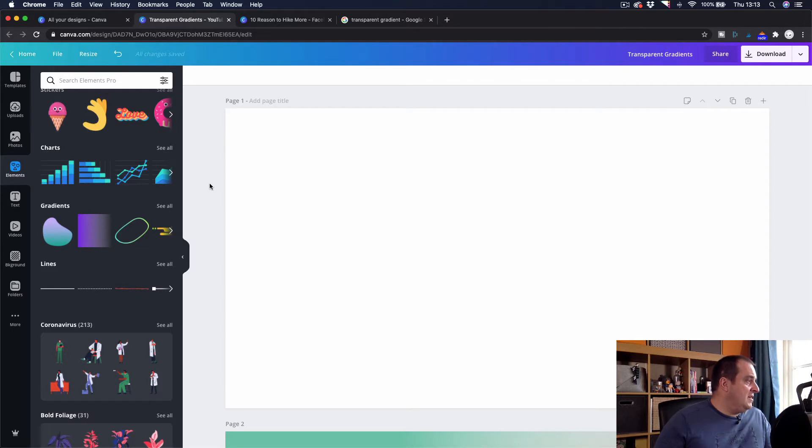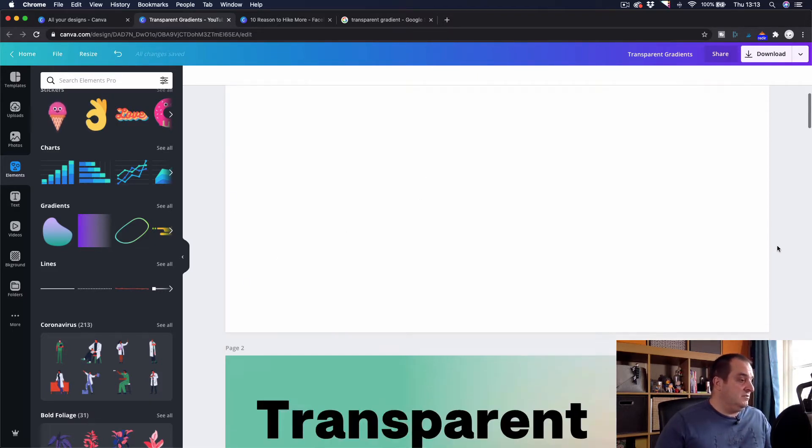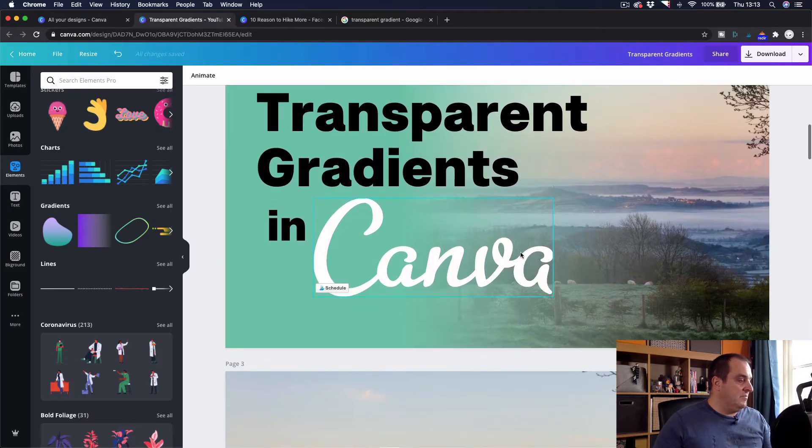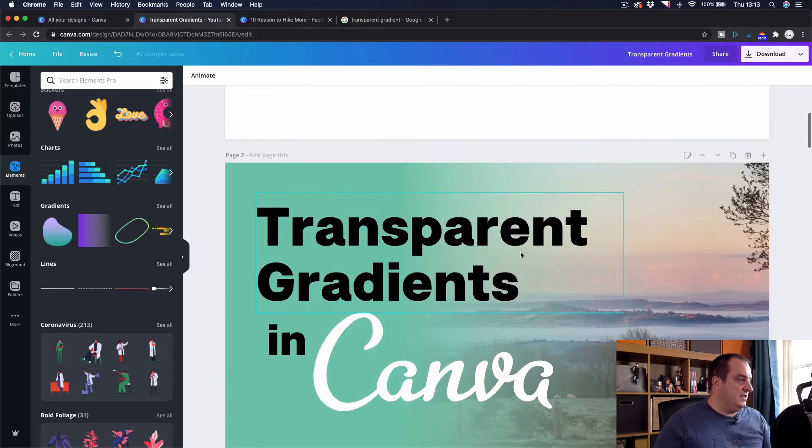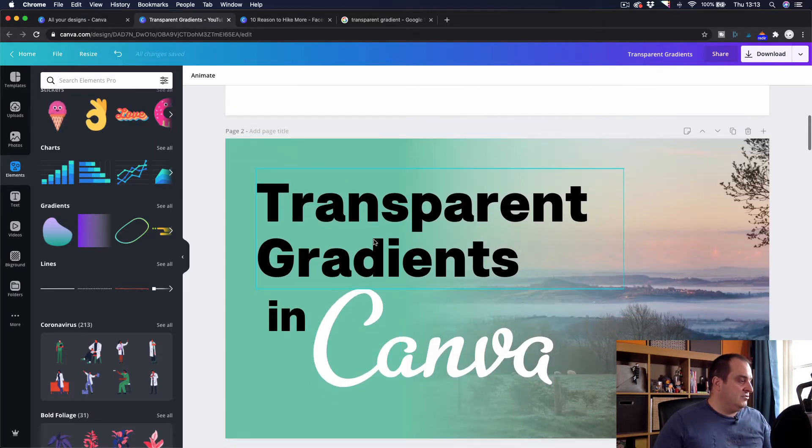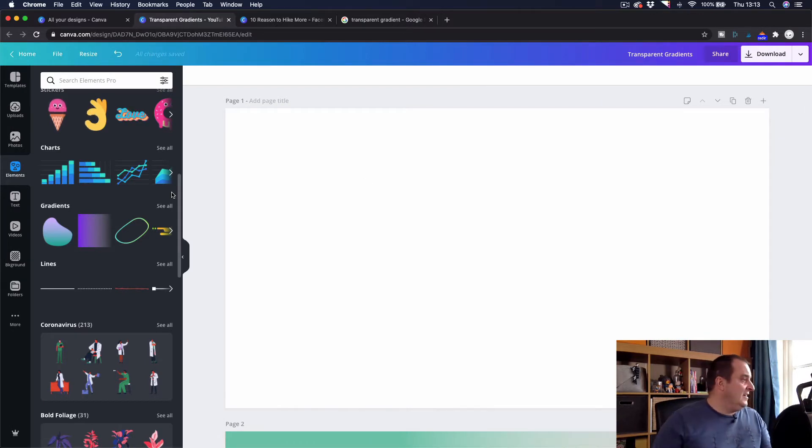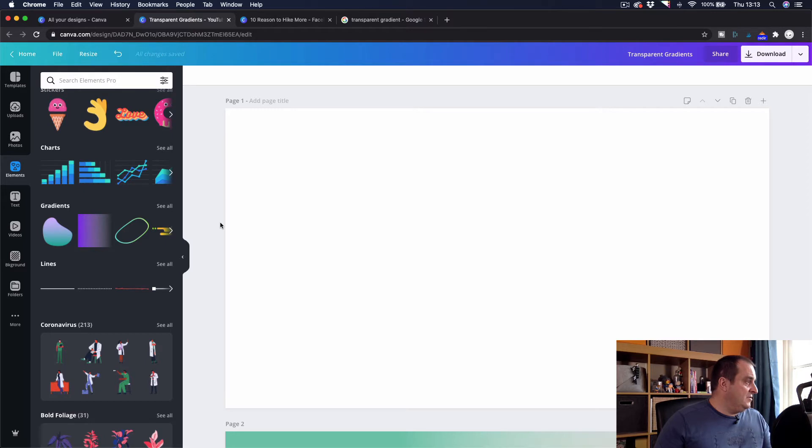So I've got my document. This is a thumbnail document you'll see here. This is the thumbnail that I've used for this video. Transparent gradients in Canva. So I'm going to show you how I created this and the first thing I'm going to want to do is I'm going to want to add the picture.